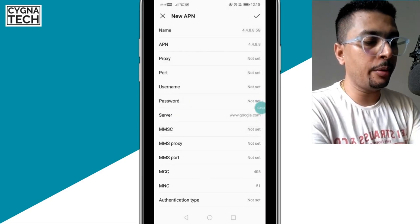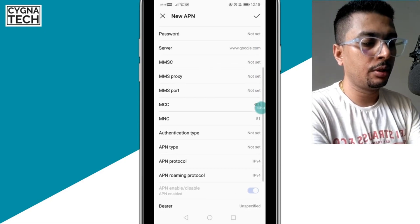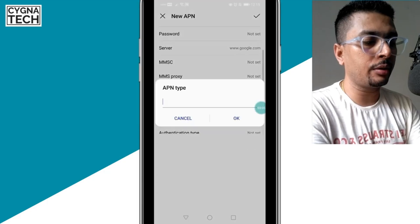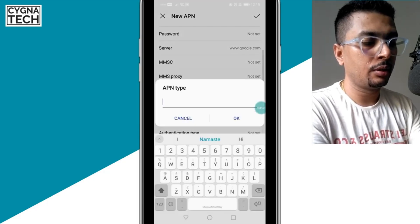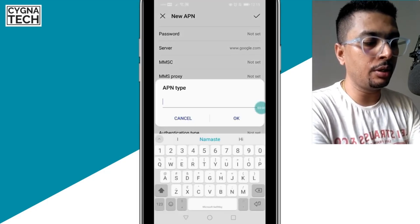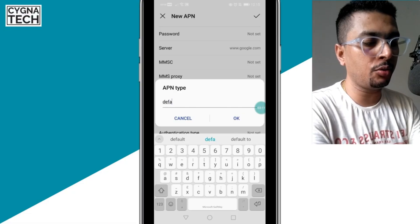Then for the APN type, you scroll down, check APN type, you put in default out here. So you just type in DEFAULT.